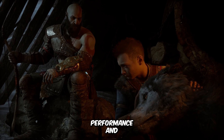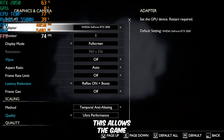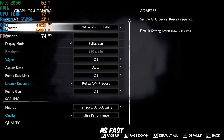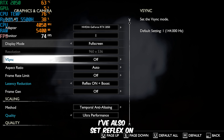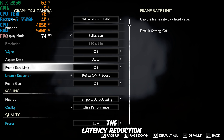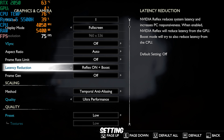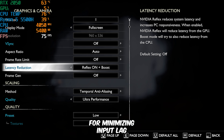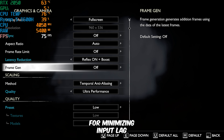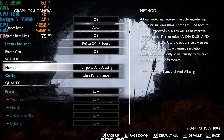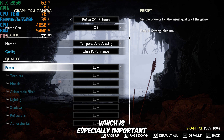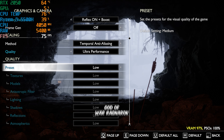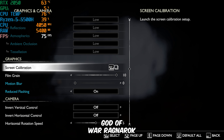First, I've turned off the frame rate limit. This allows the game to run as fast as your hardware allows, without capping the frames per second. I've also set Reflex on Plus Boost under the Latency Reduction setting, which is crucial for minimizing input lag. This will ensure that your inputs are as responsive as possible, which is especially important in action-packed games like God of War Ragnarok.